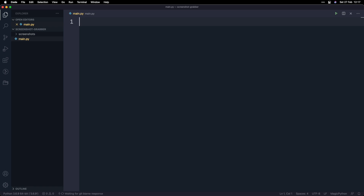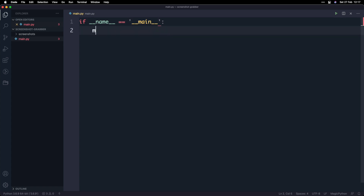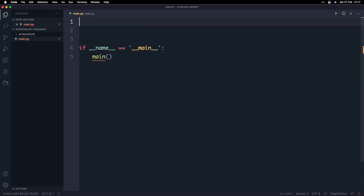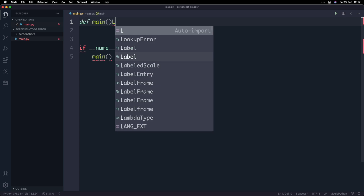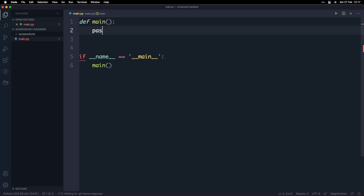Let's get started by typing in the boilerplate code, which is if __name__ == '__main__'. This basically tells Python where to start running the program. Here I want to say that we want to run the main function first, and then we'll define the main function and leave it empty for now.